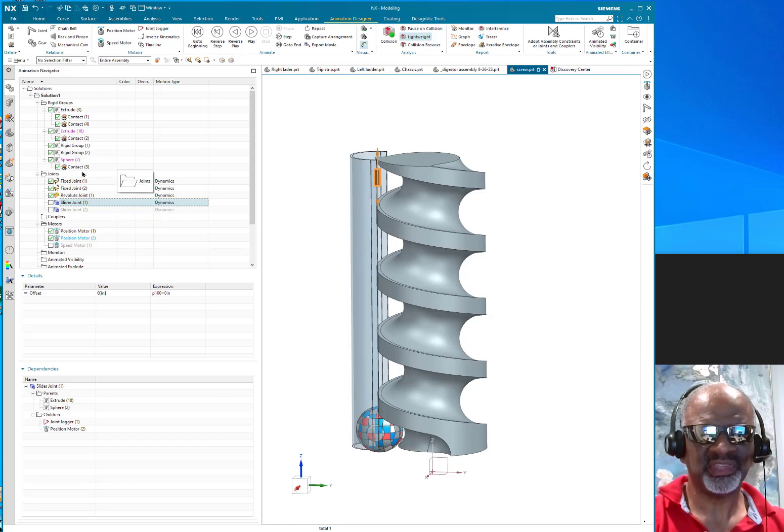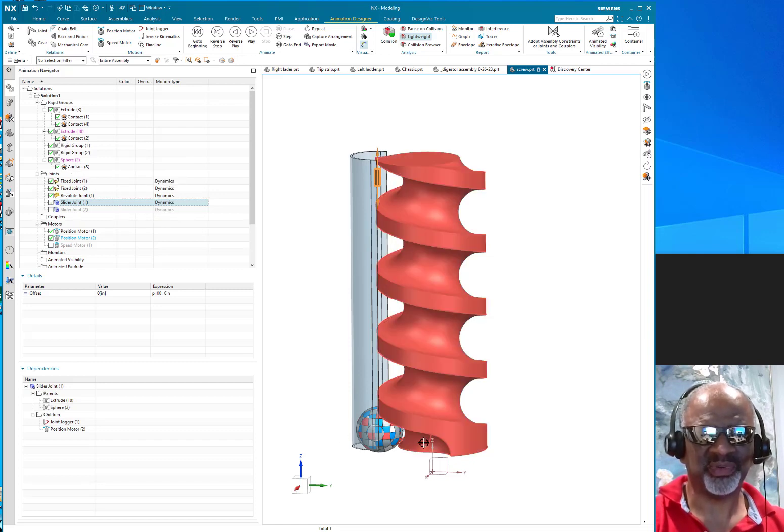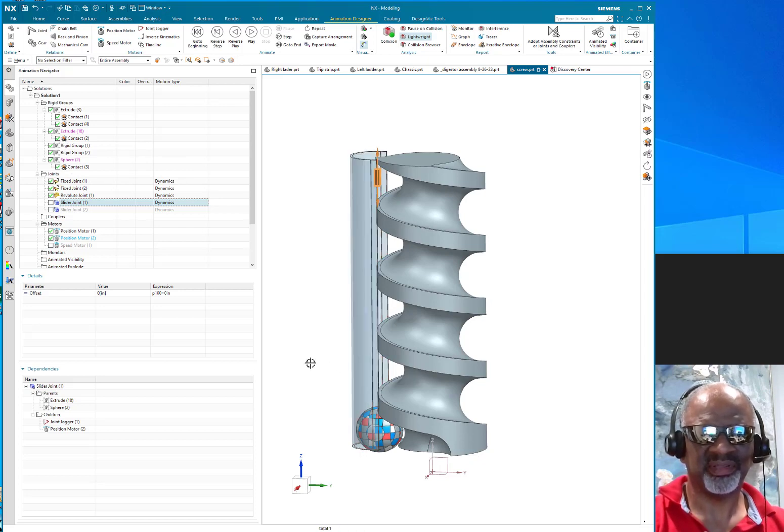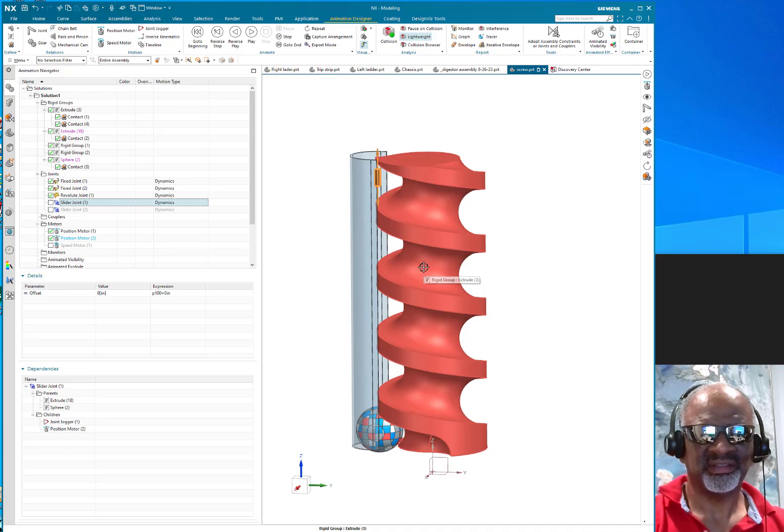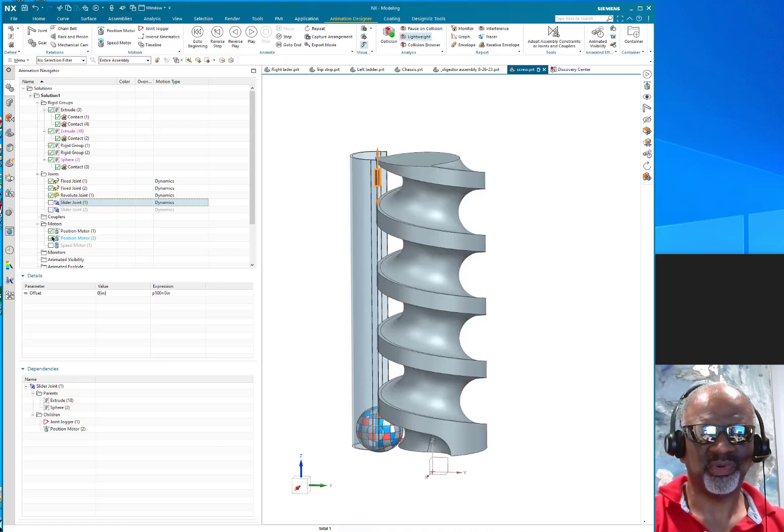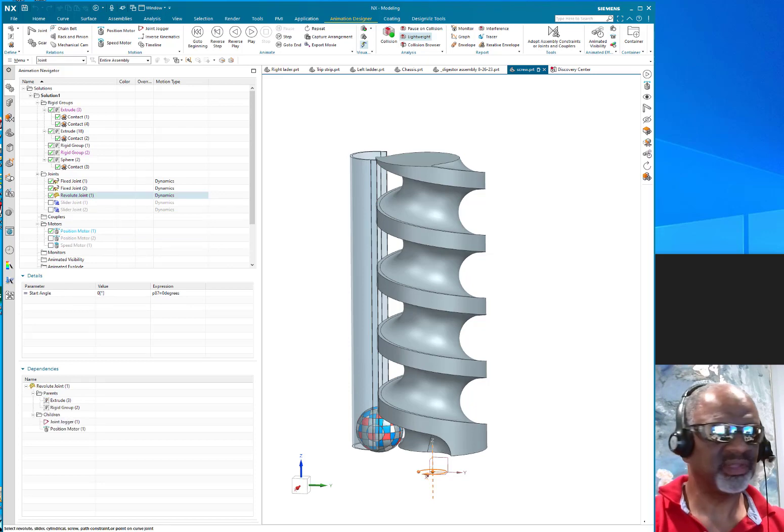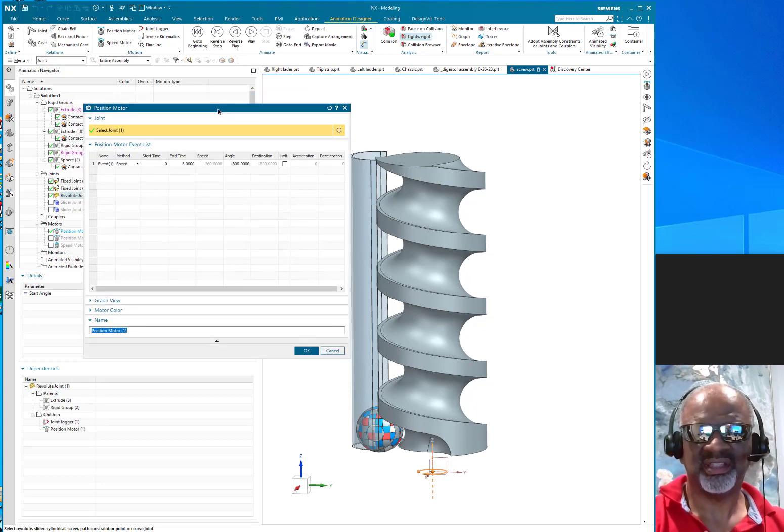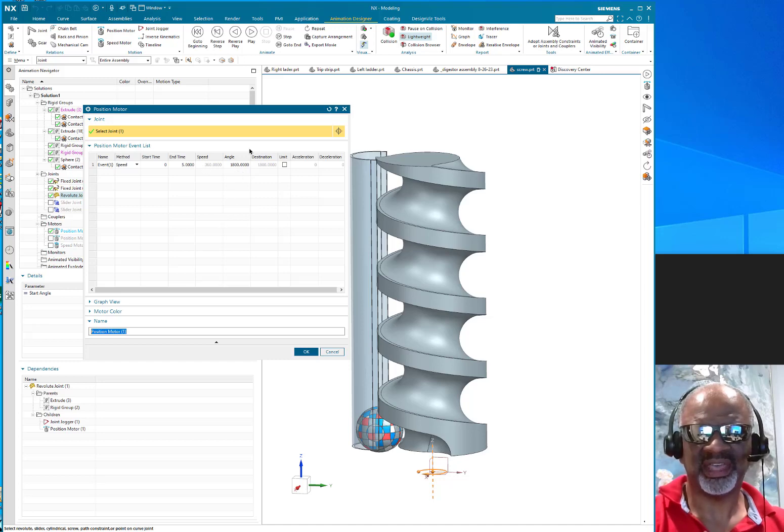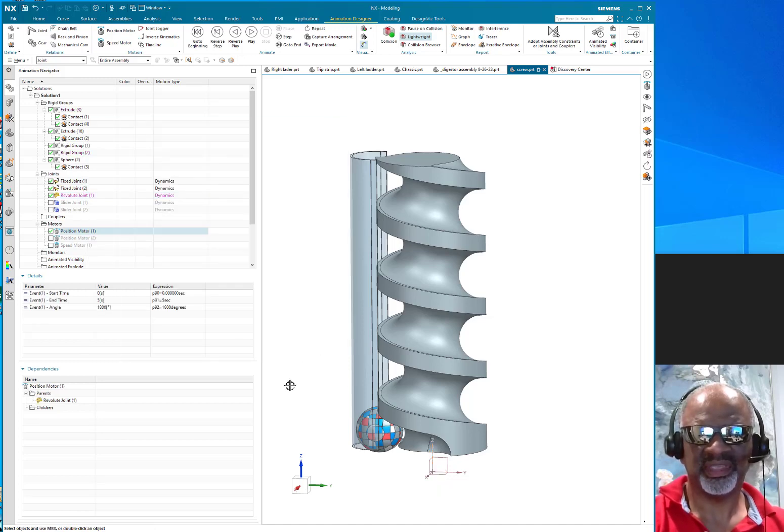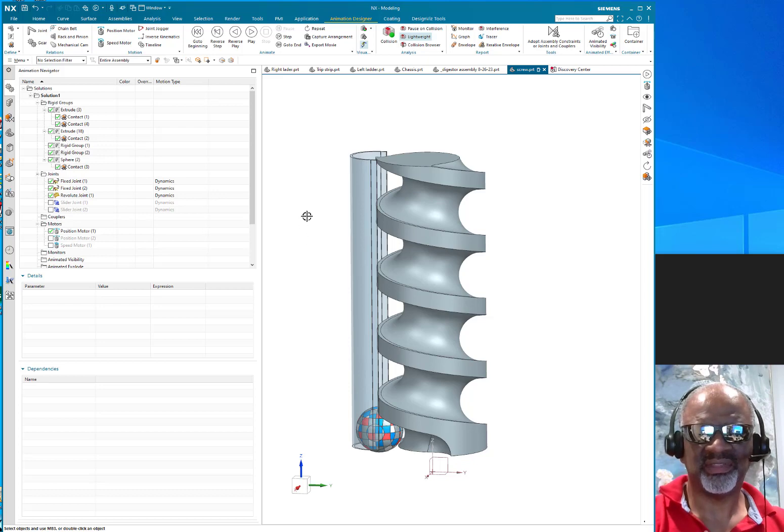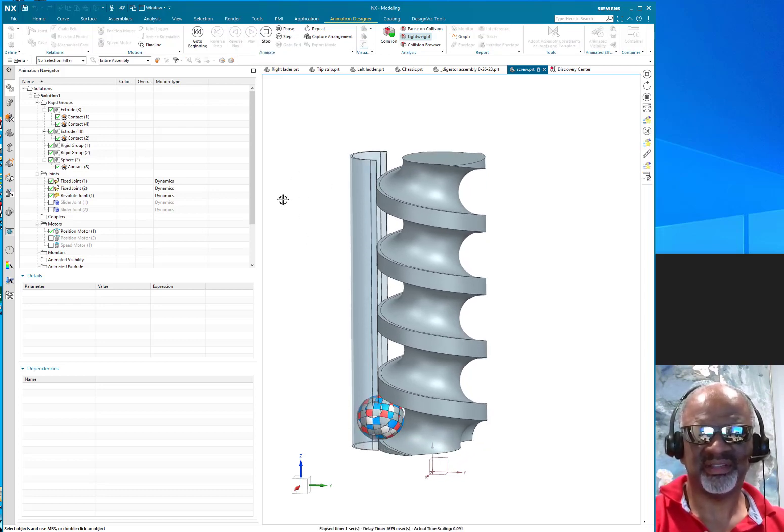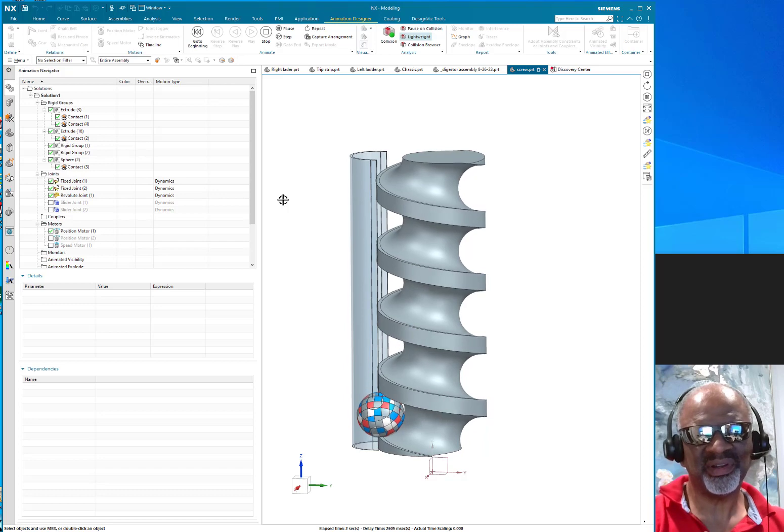The first thing I tried was to have no slider and have contact between the screw thread and the ball and the half pipe. Then I put a revolve position motor. As I edit it, you can see that for five seconds it turns 1800 degrees. That's what I tried, and when I played it, it kind of worked but not really.